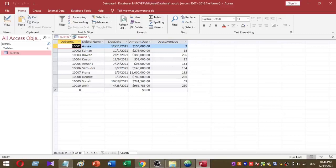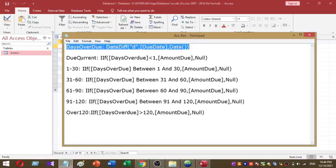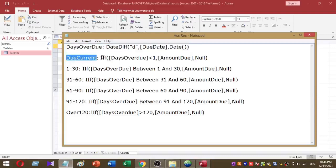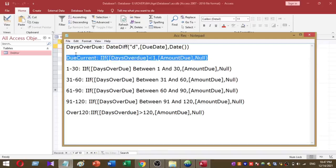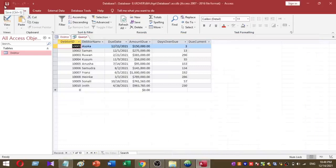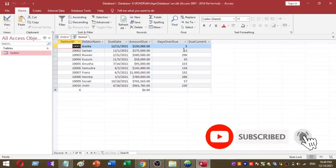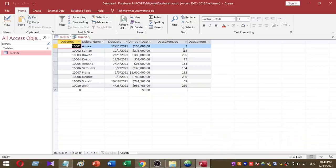The second step is to calculate the Due Current amount. The Due Current amount is based on the Days Overdue value — if the Days Overdue value is less than 1, then it is the Due Current amount. I copy and paste this function, which generates a new Due Current column. When I run the query, no values appear in that column because all Days Overdue values are higher than 1. If Days Overdue is less than 1, the amount will appear here.